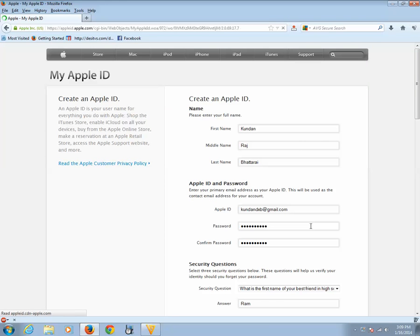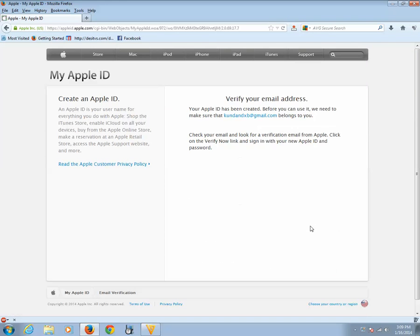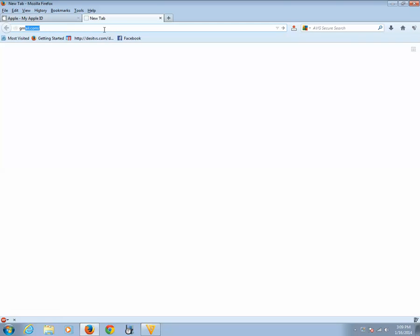If everything works well, then you will get a message like this that your Apple ID has been created. Now you need to go to this Gmail address and you need to verify your Apple ID. Let me go to this email address.